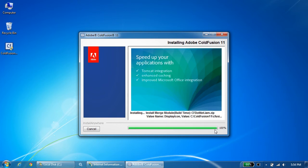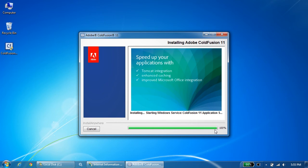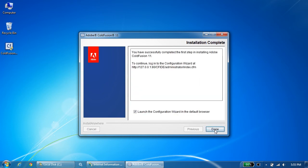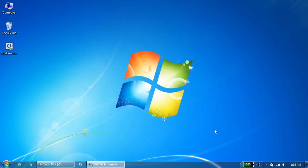We are now towards the end of installation. This is the section wherein ColdFusion is going to create all the services and it's going to start the services. And lastly, it will create the connector. It's starting the Windows service ColdFusion 11 application server. It will start the ODBC services and the .NET services and the rest of them. Great. We are done with the installation.